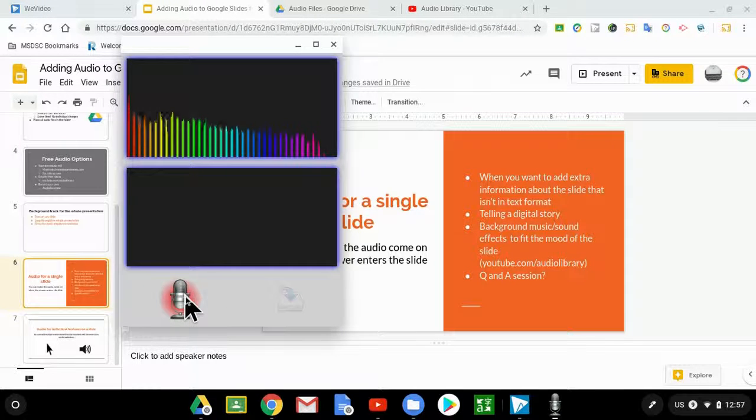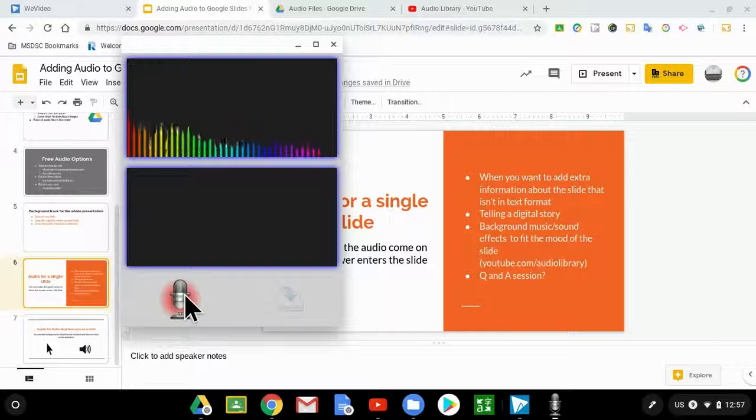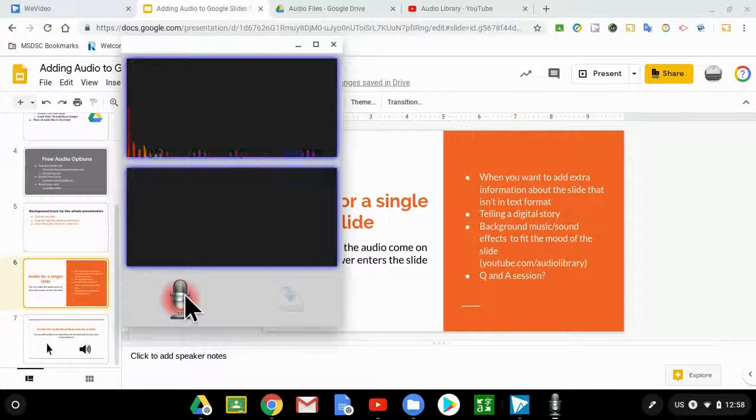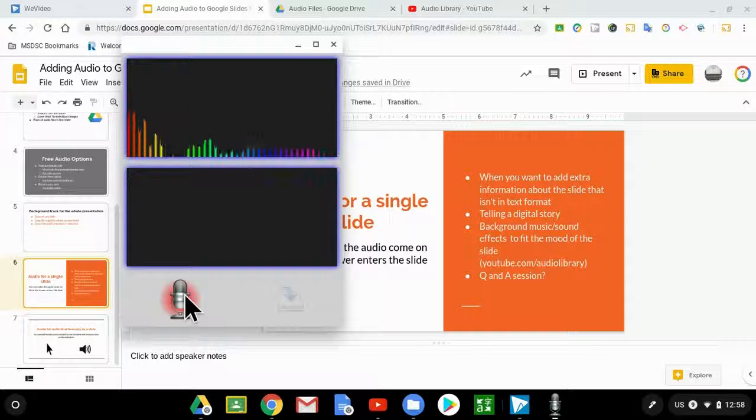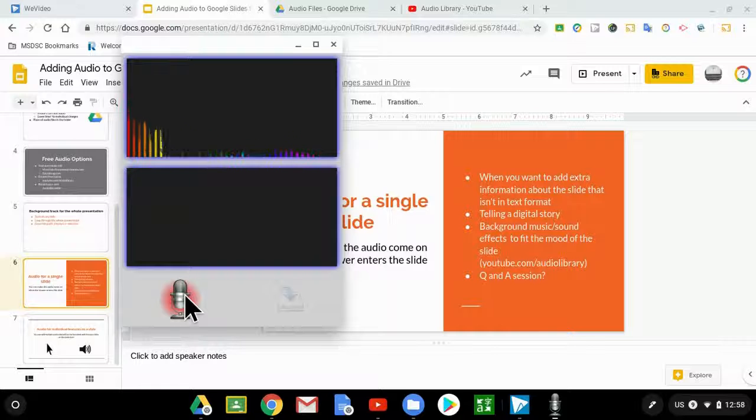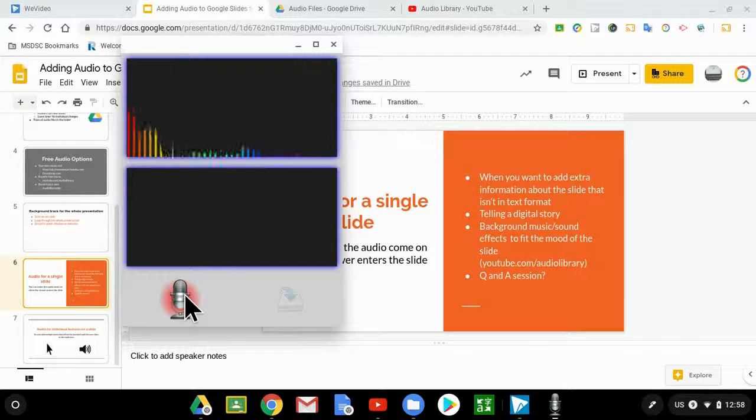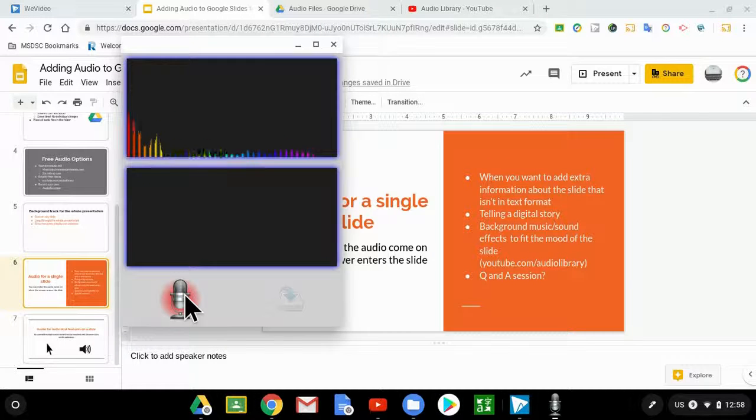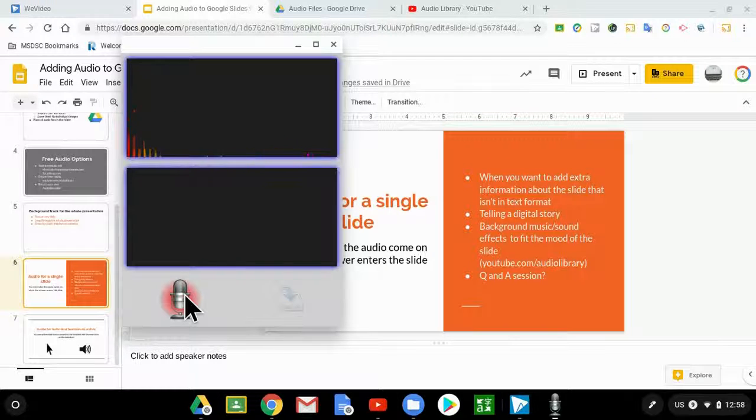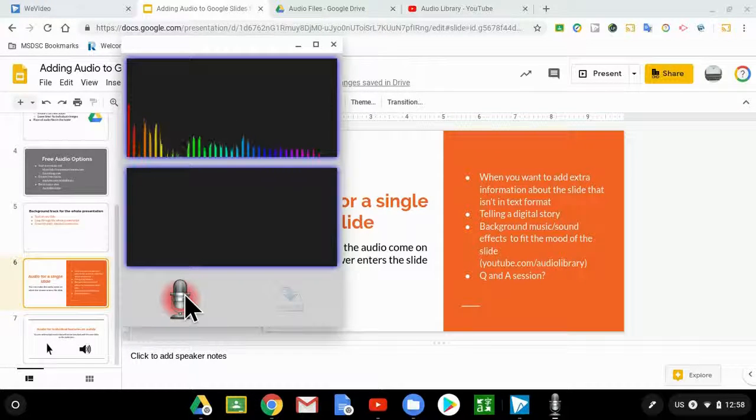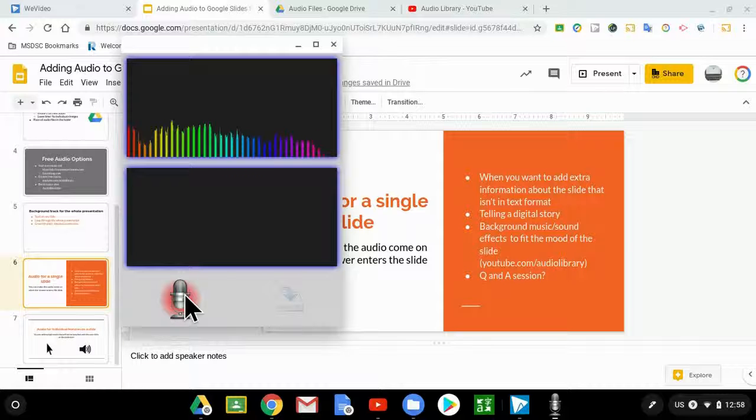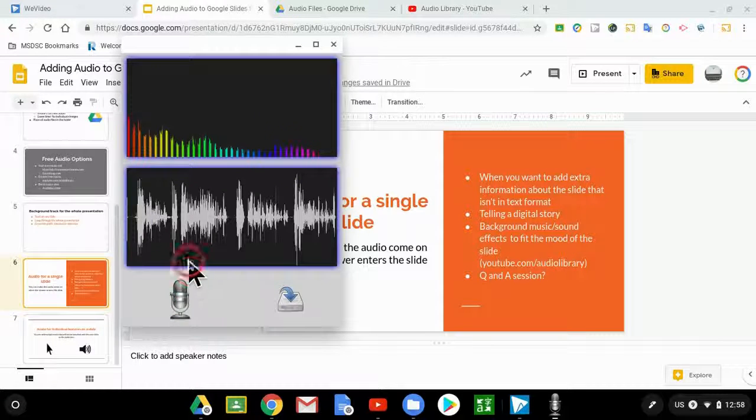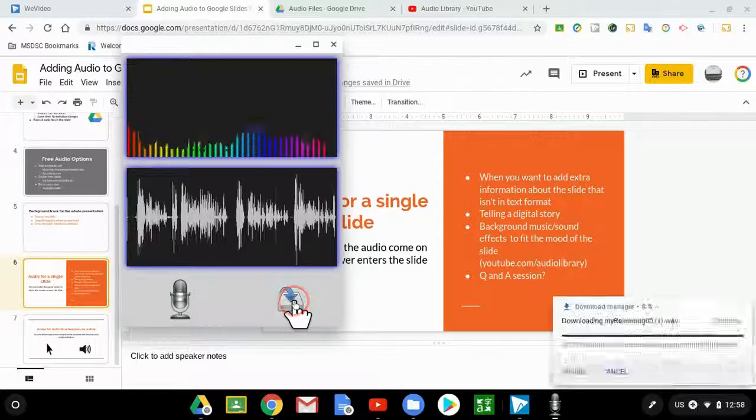Sometimes you need to record your voice when you need to add extra information about a slide. Maybe you're just telling a digital story, or maybe you just need some background music and sound. Or maybe people have asked questions. You have those questions posed, and then you can answer them with audio. There's lots of fun ways that you can use your voice with any Google Slides presentation. So I stop it, and I hit download.